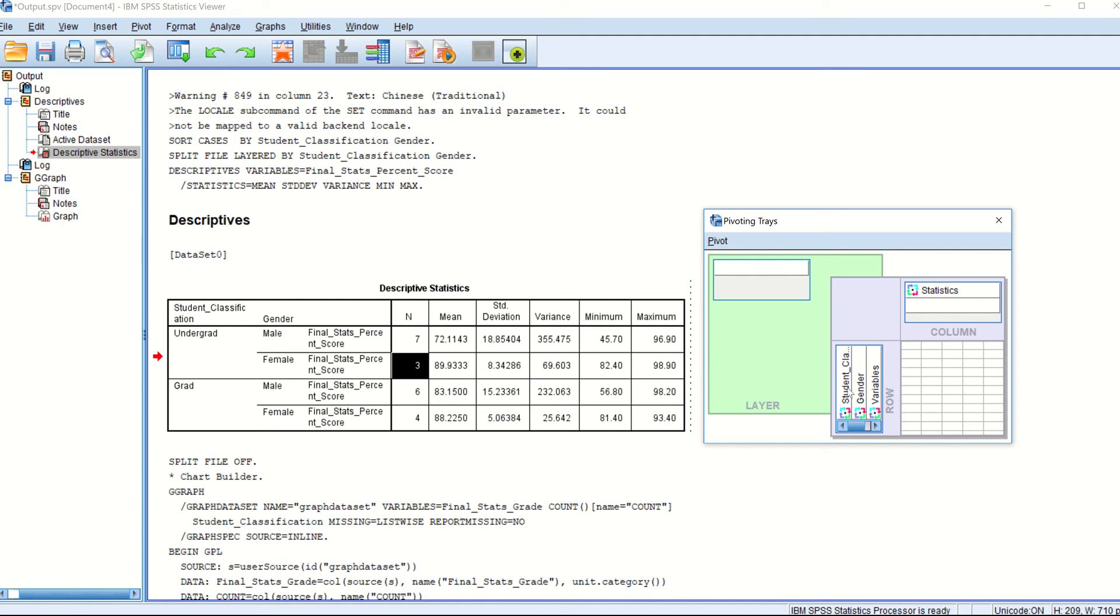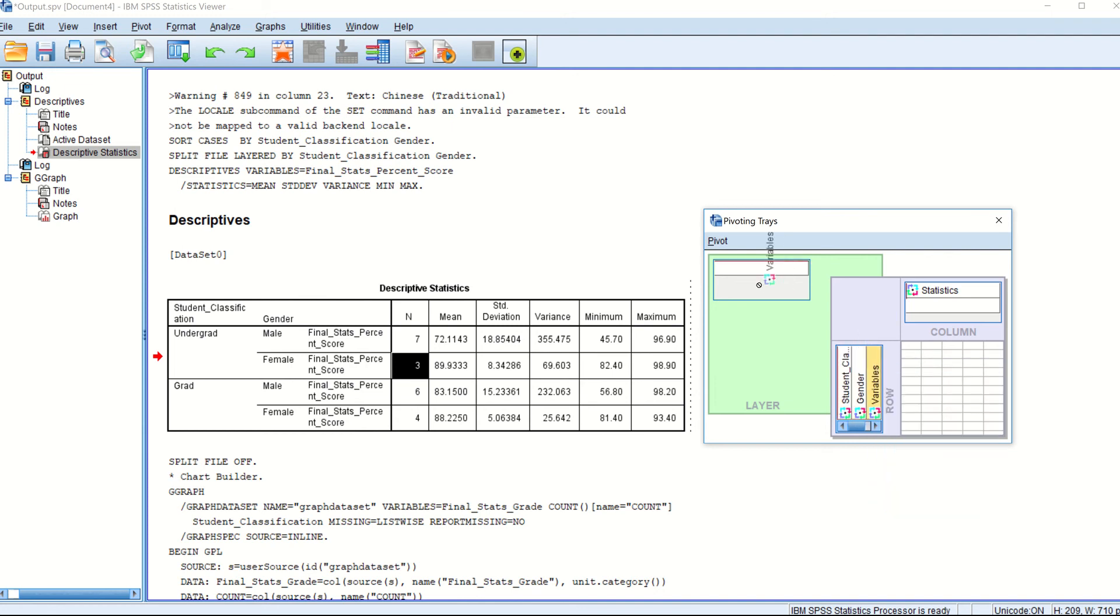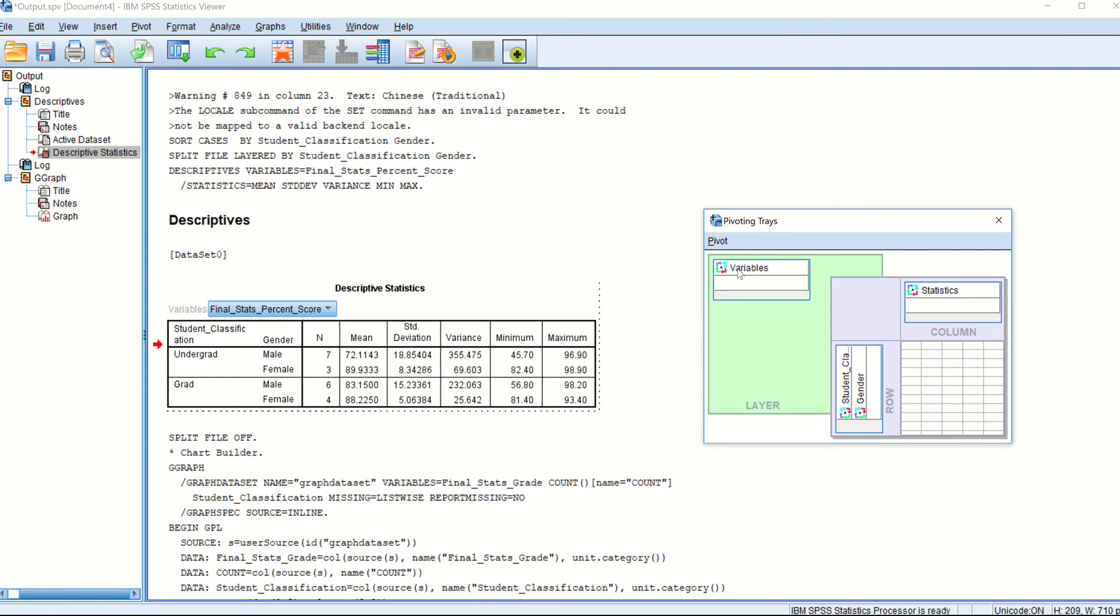Then you have student classification, first variable, then you have gender, then this is gender. And then you have this specific final stats score as well. So you can just drag it here. So I dragged it to this specific section and you can drag each of these variables here and there. And it will just change the look of the table. So this is something I did so that my table becomes more proper and more relevant information is on the table.